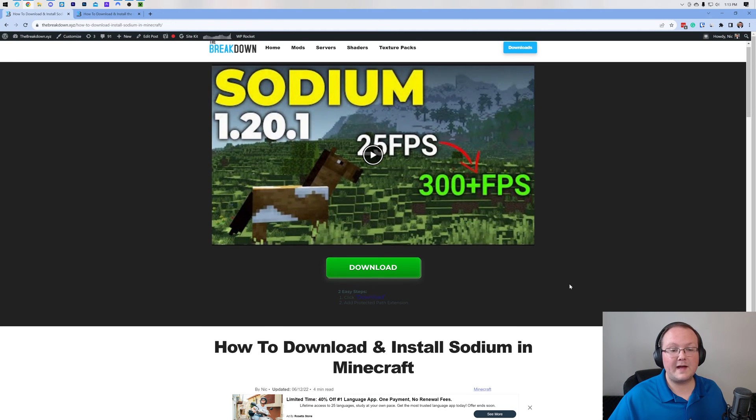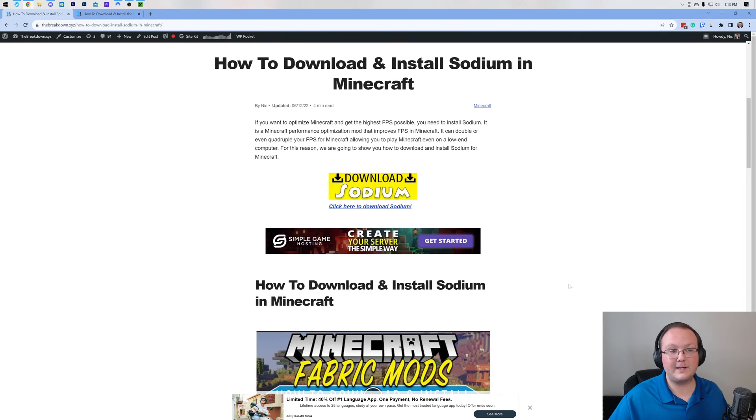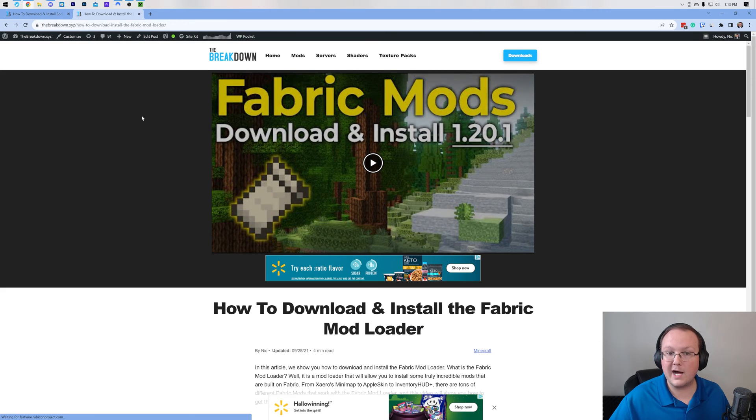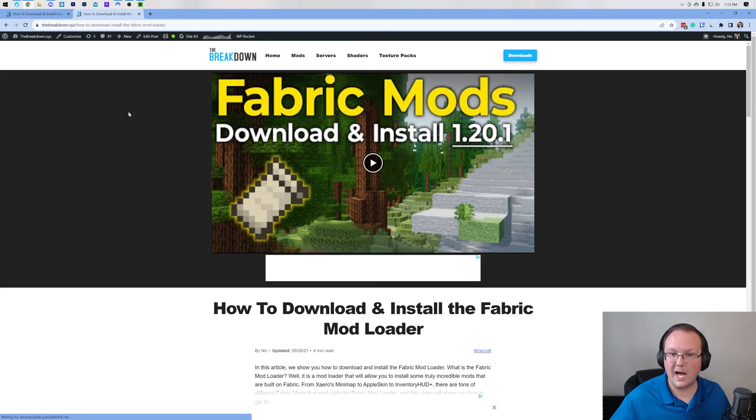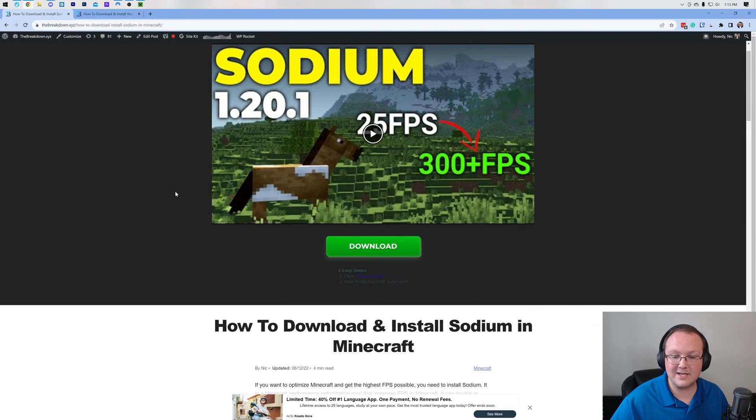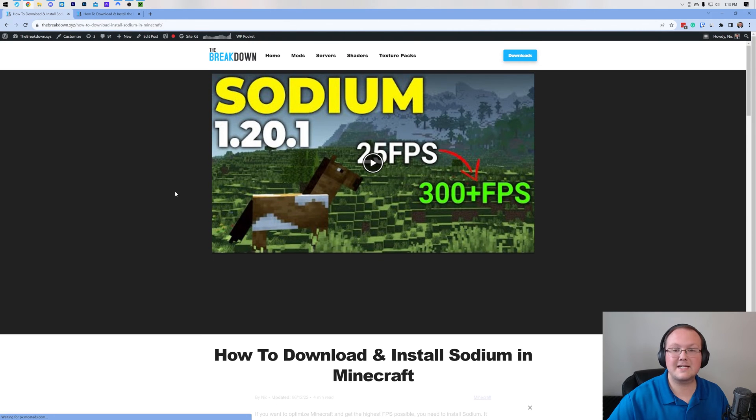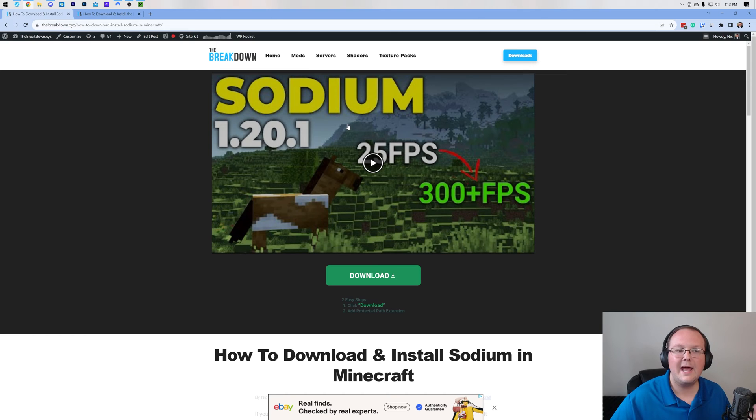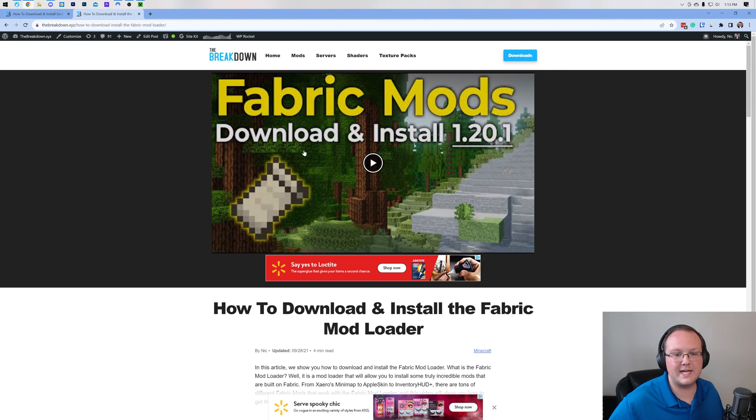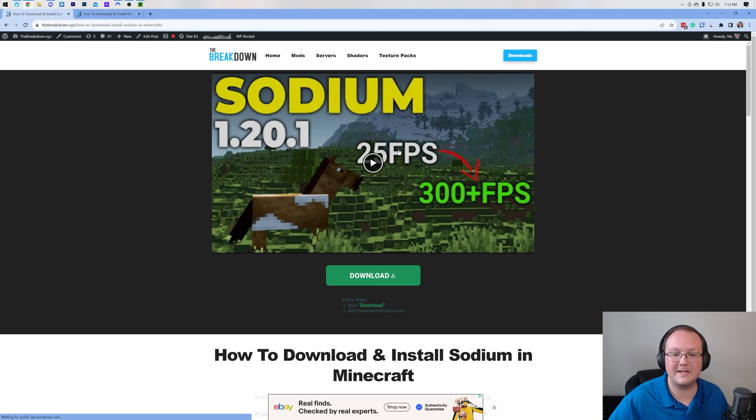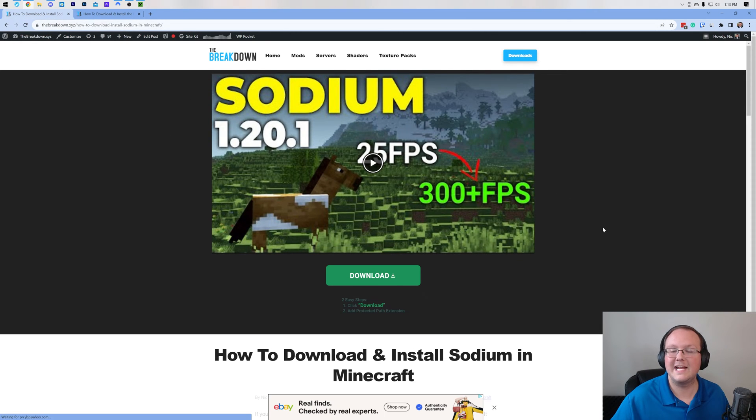In the description down below you will find this, which is our complete guide on getting Sodium. It is a fabric mod loader mod so you'll need to get the fabric mod loader and get Sodium installed. These guides cover everything. Truthfully the Sodium guide is really all you need unless you have issues getting fabric, and then we have that guide for you as well, but this covers getting fabric and all of that.